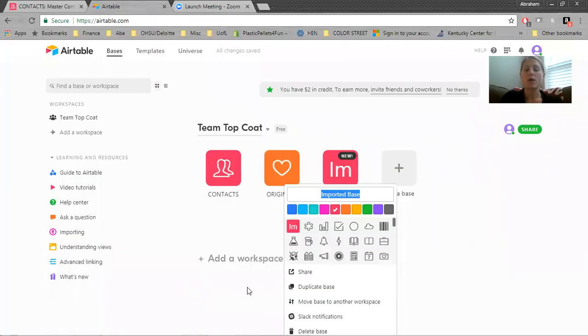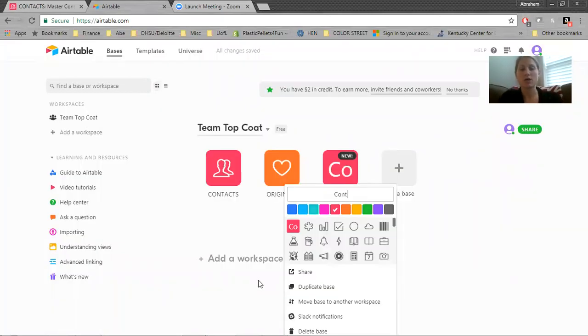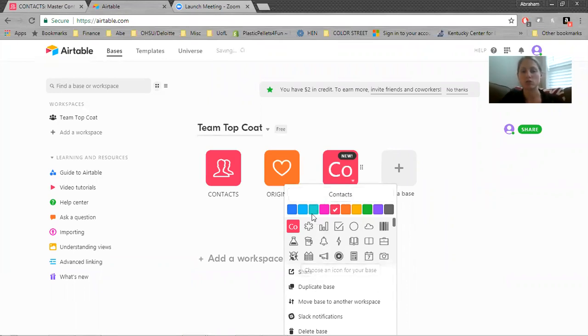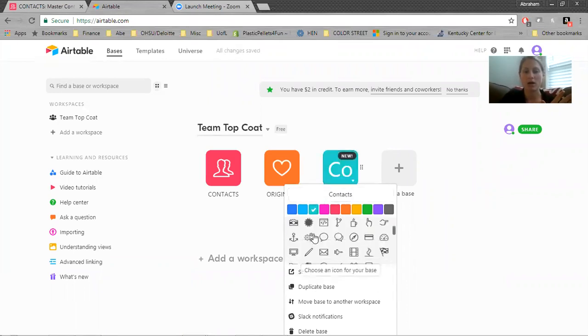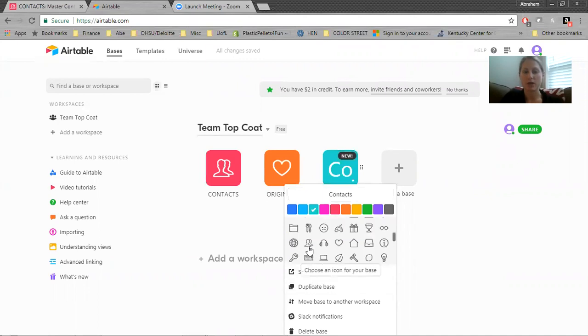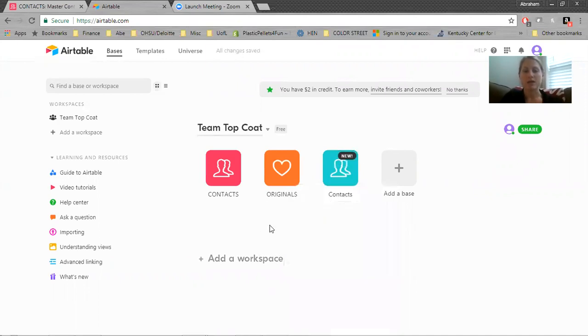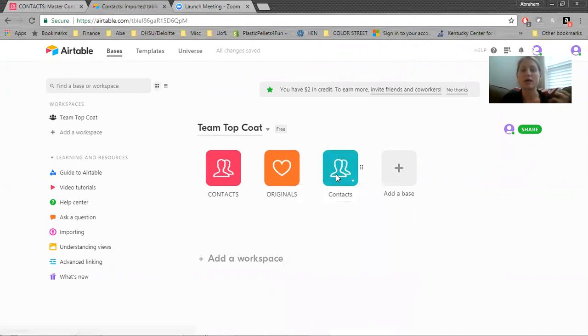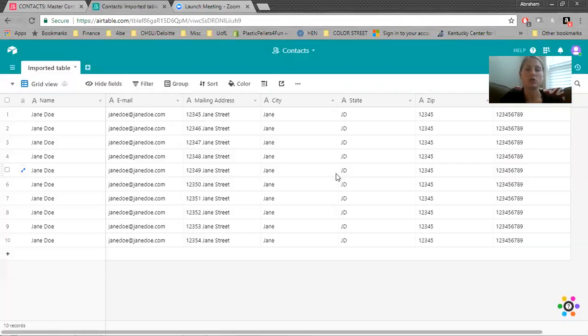Then it's going to want you to name it. So we'll say contacts and then you can choose a fun color and an icon. I like this one, the people because they're my contacts. Next, you just click on it to go inside the base and I'll just show you around in here.